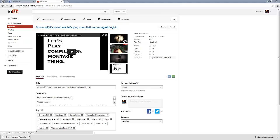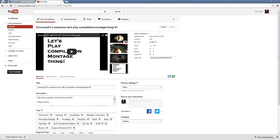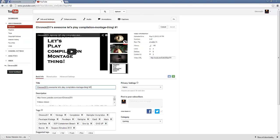You make your video. It can be basically anything. But the thing is, what you want to do is have your title be something that people would search for. And this isn't mine. This here isn't really searched that often. Like, no one's going to search Chronos251 is awesome, let's play contemplation montage thing. Number one, no one's going to search for that.